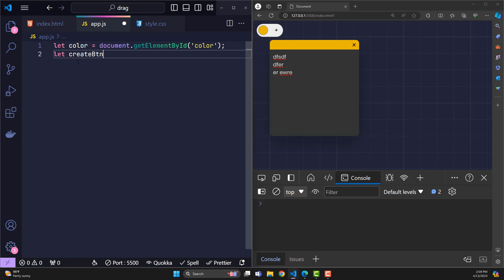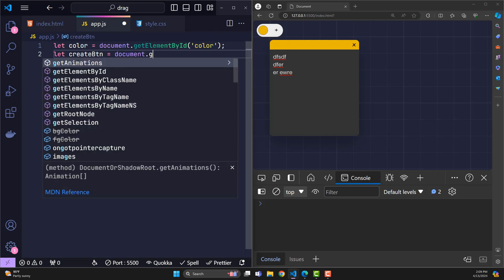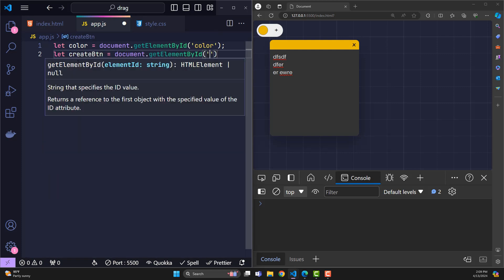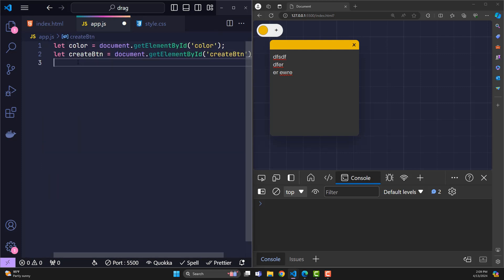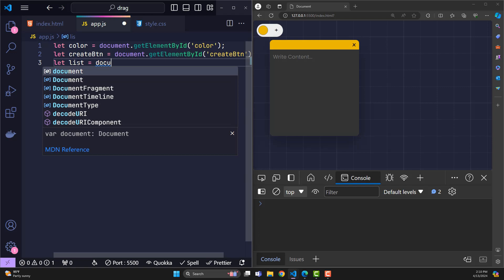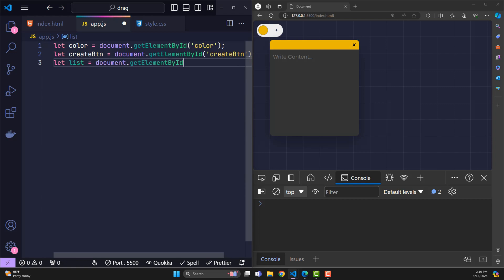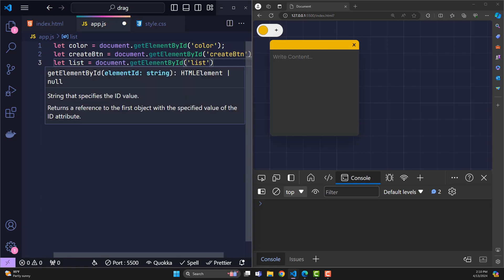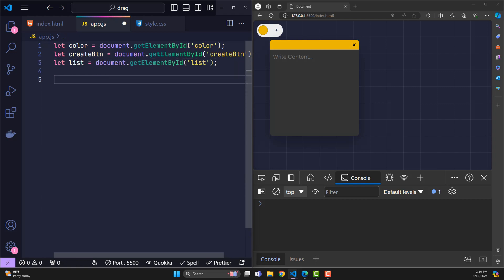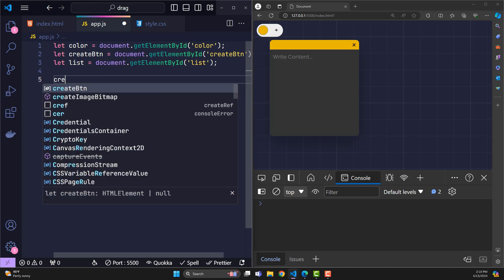Next is create button. And finally the element list, where notes are stored. The next job is to create a new note.